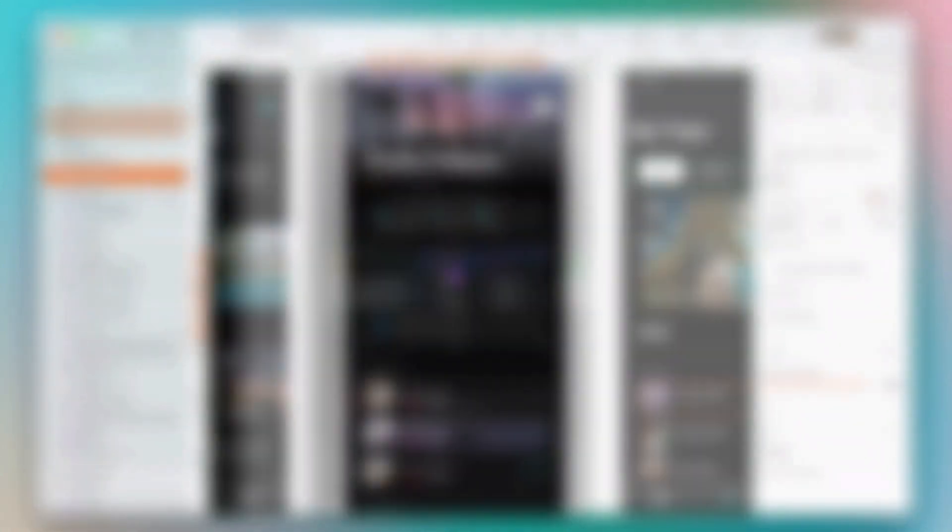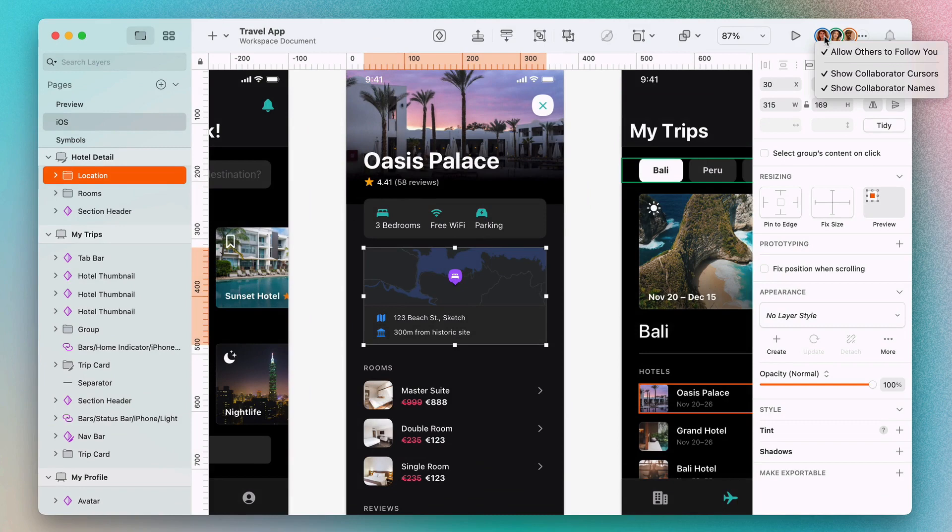And if you want to keep a lower profile, you can make yourself unfollowable, so nobody else will be able to see your cursor or follow along with what you're doing.